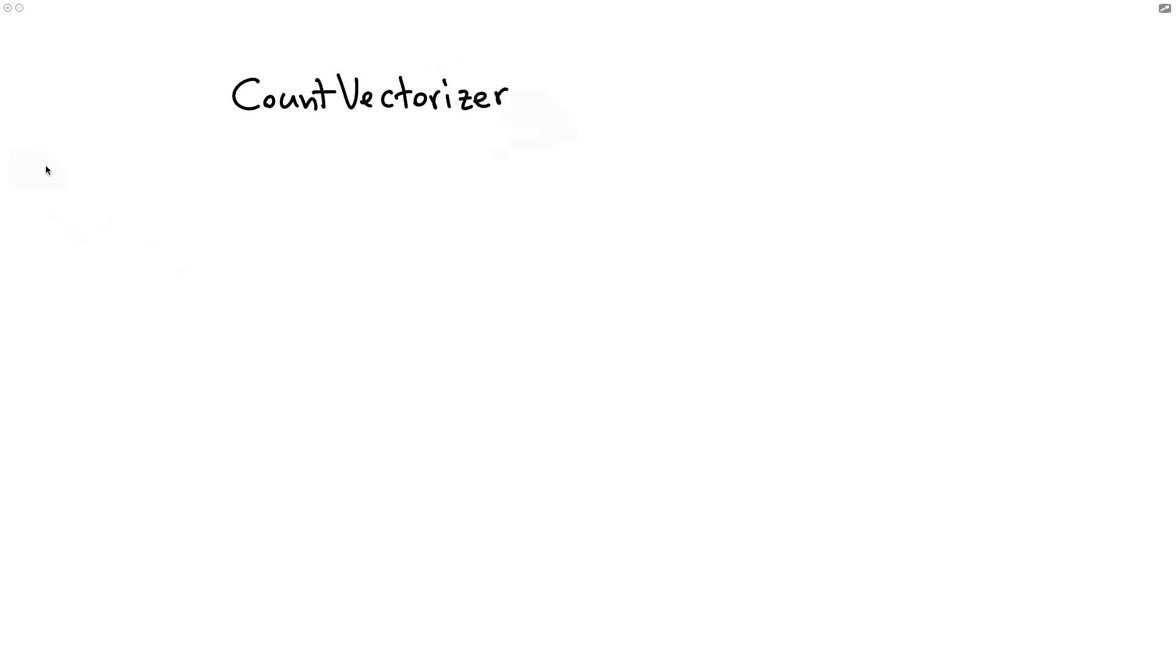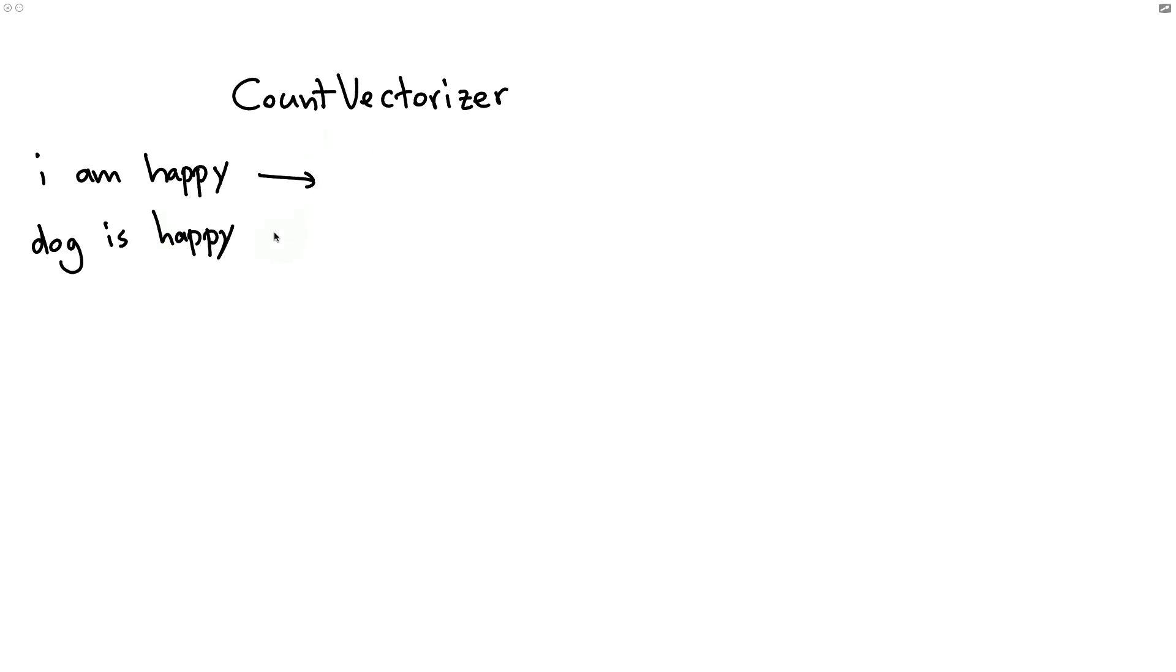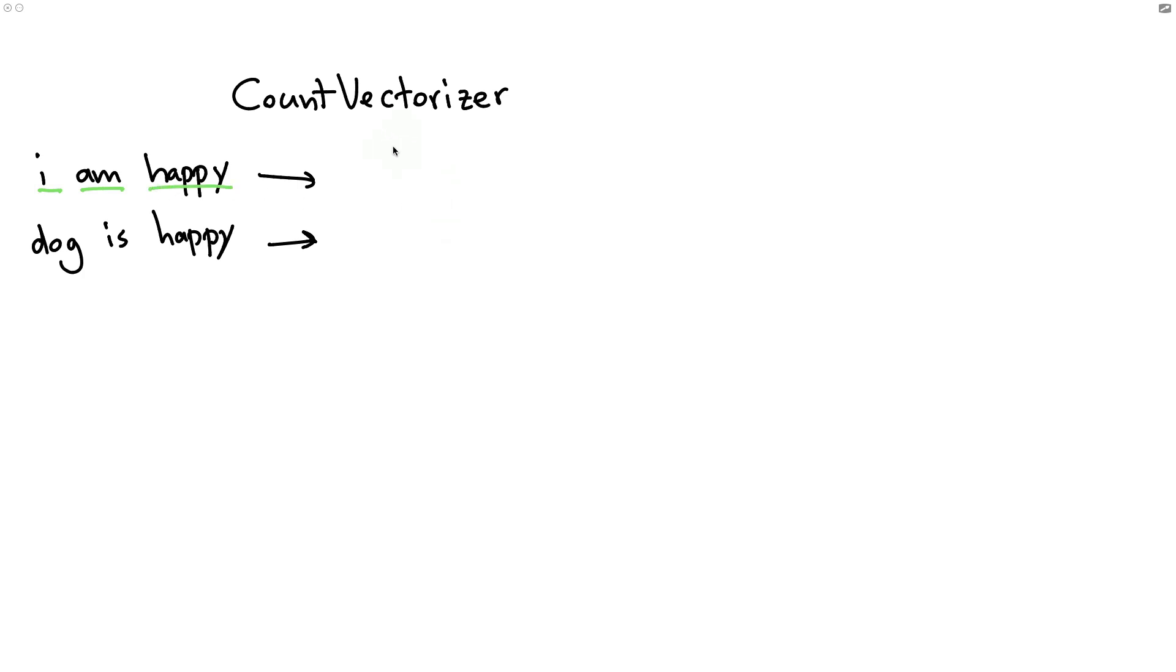Suppose I have a sentence, I am happy, and another one, dog is happy. The whole point of the count vectorizer is to turn texts like this into representations that are good for machine learning. And one way to do that is to just count how often each token appears. So that means that first the tokenizer is going to run in a base setting that is going to recognize that this sentence has three words. And then it's going to basically start collecting a dictionary.